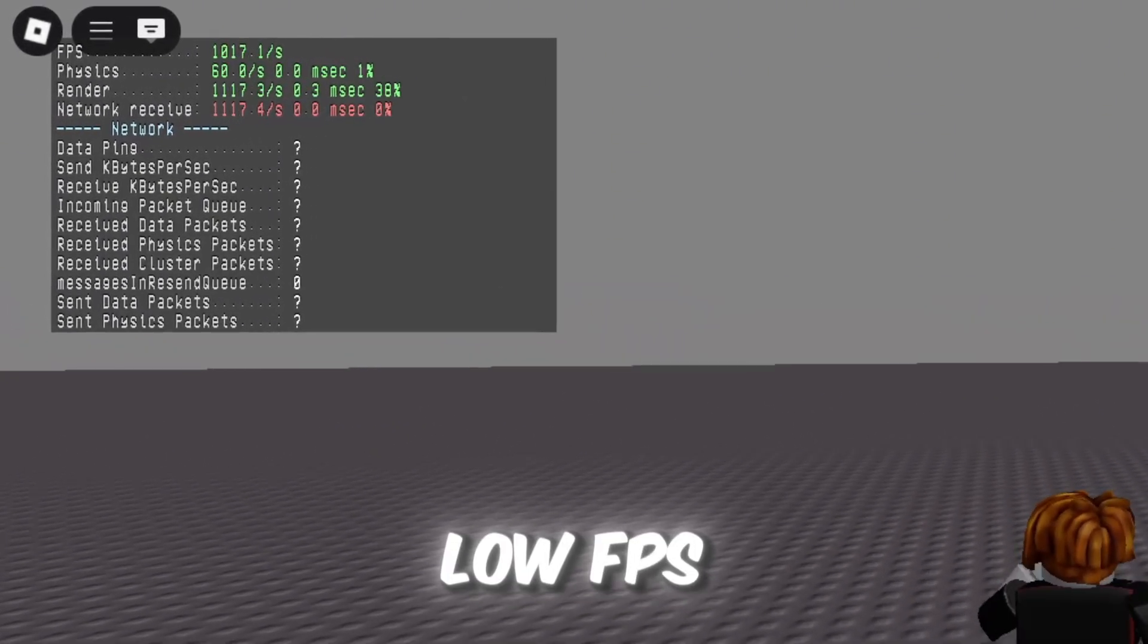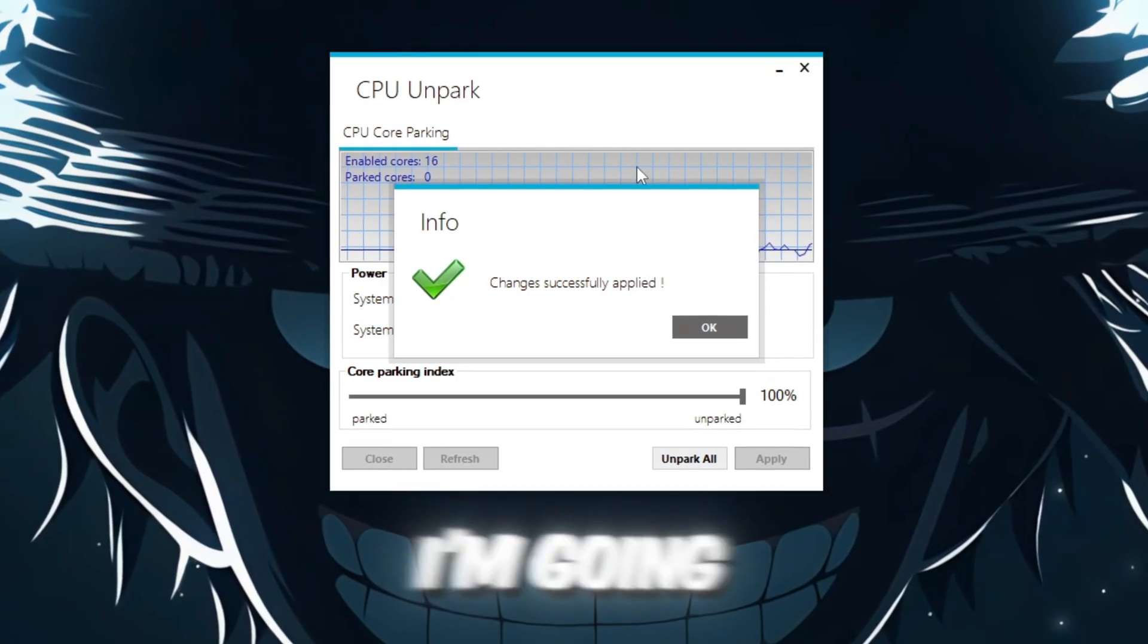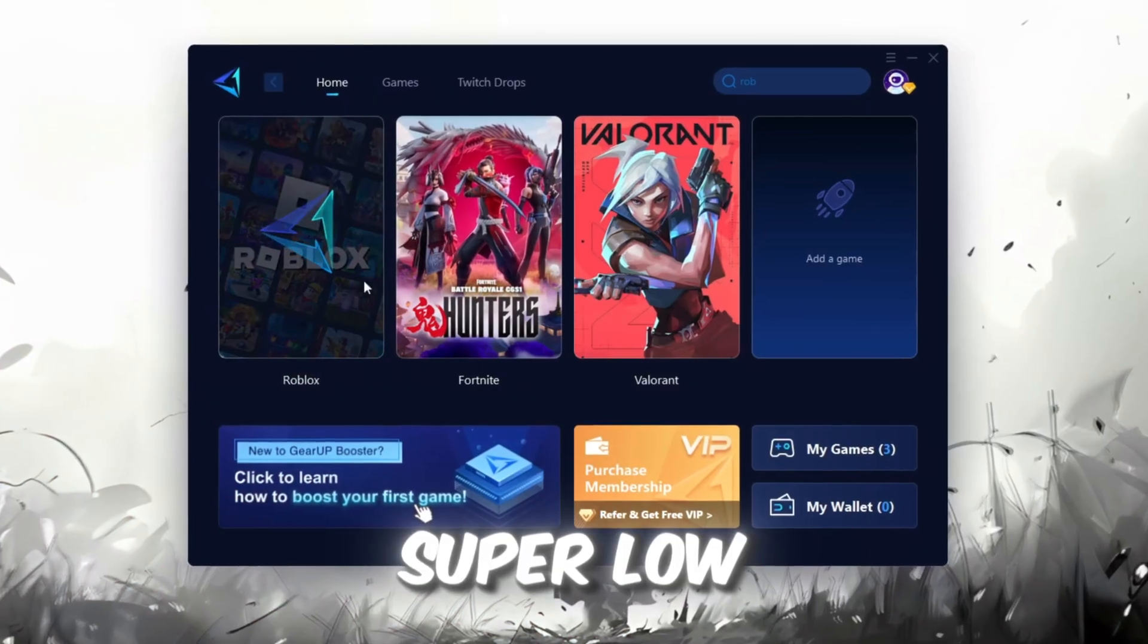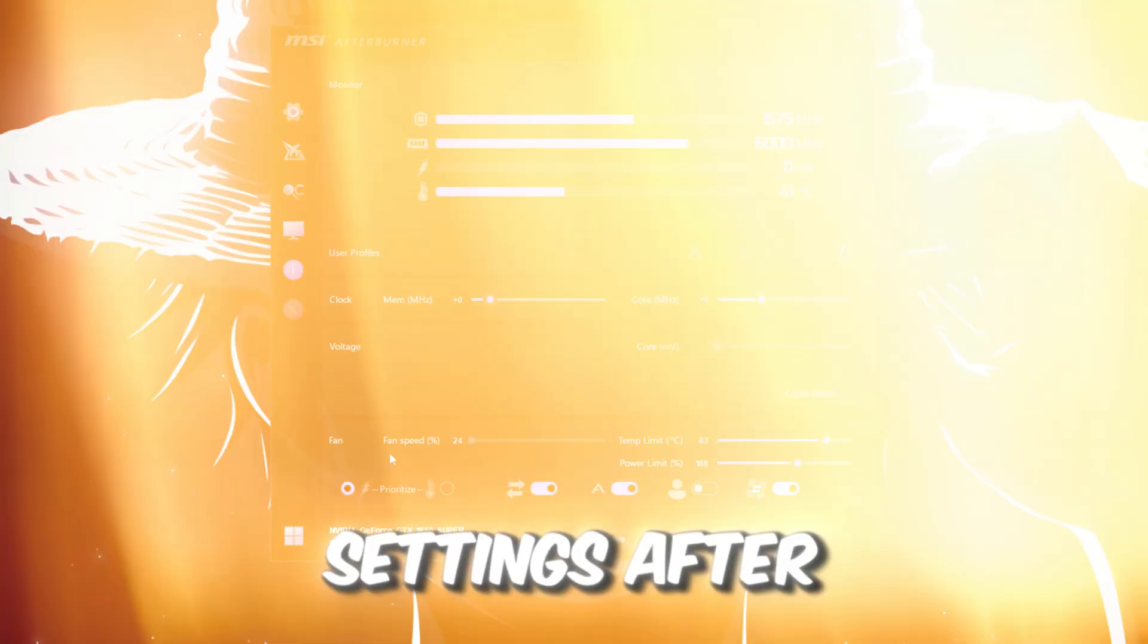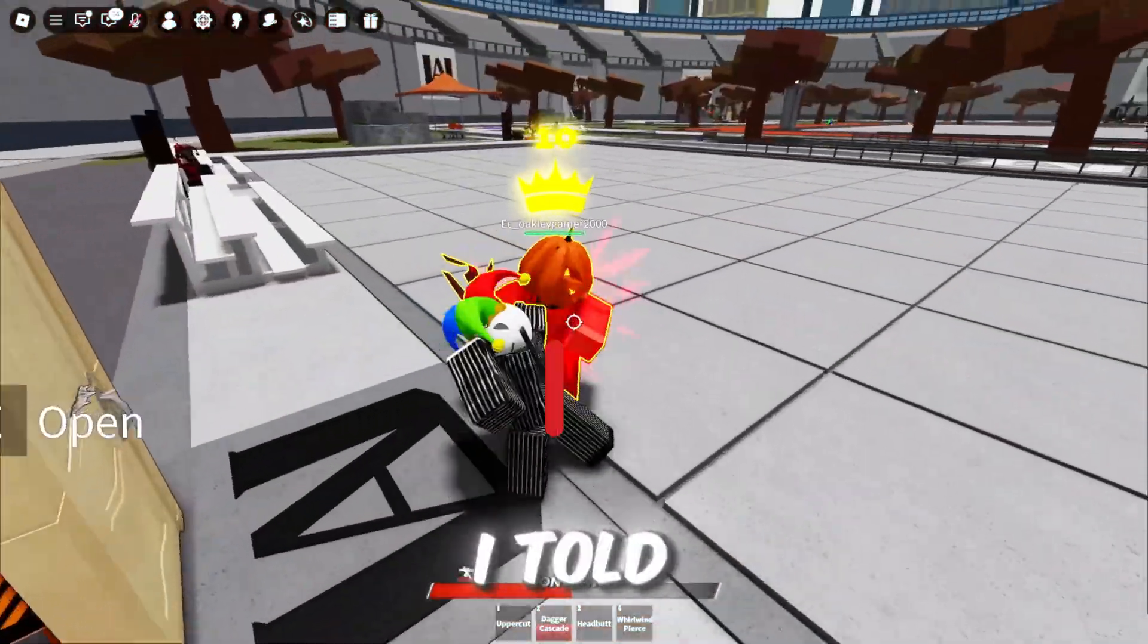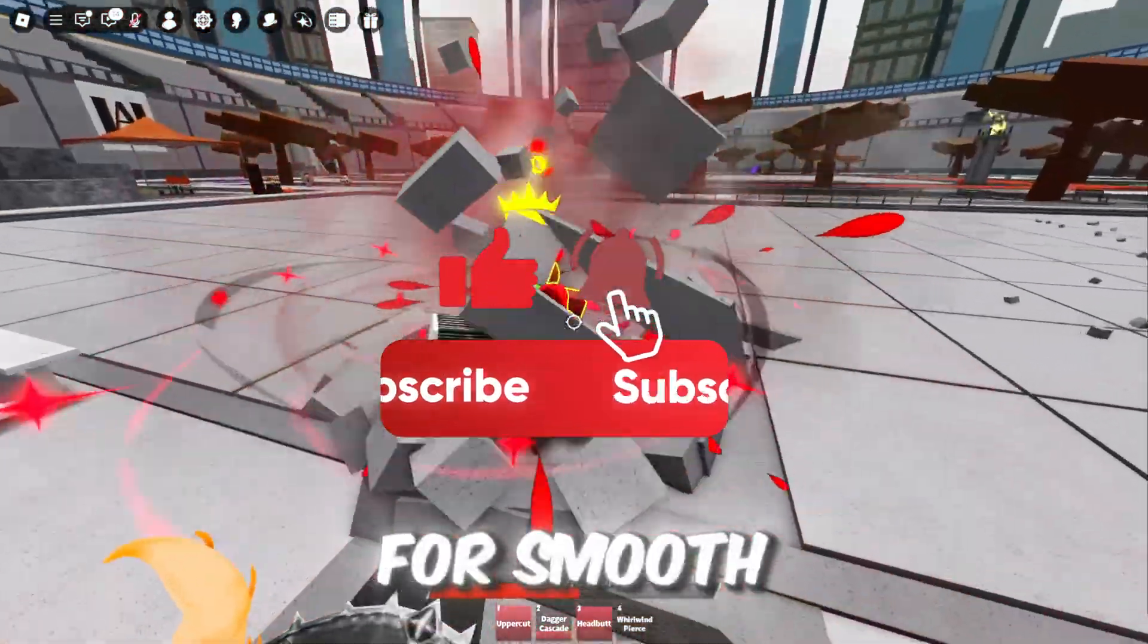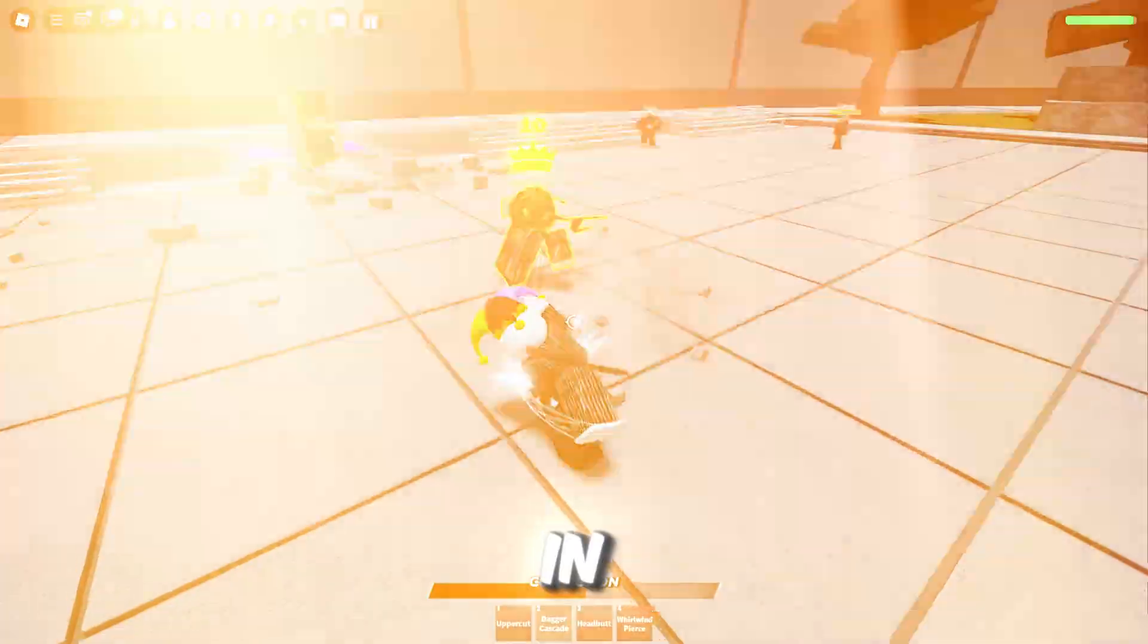Are you tired of lag and low FPS ruining your Roblox experience? In this video, I'm going to show you how to unlock insane FPS boosts and super low ping using the updated Voidstrap Fast Flags settings after the latest Roblox patch. What if I told you there's a way to supercharge your game for smooth, buttery gameplay, even on low-end PCs? Let's dive in.